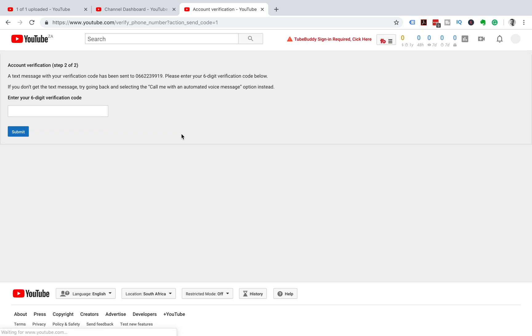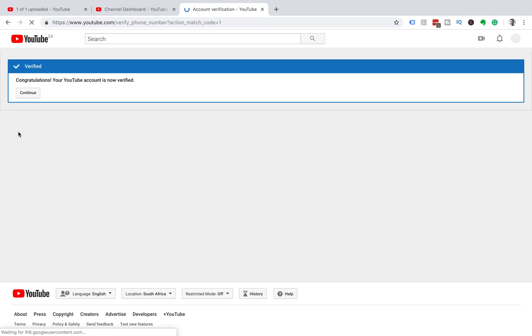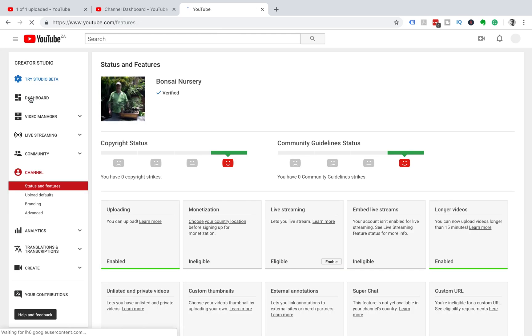that you can enter in here. Once you've received your verification code, put it into the text box here, and then we're going to click Submit. We get the tick to say that our YouTube account has been verified.